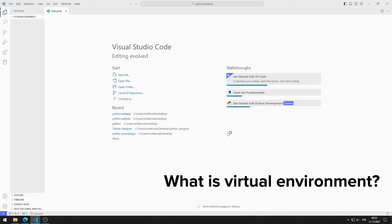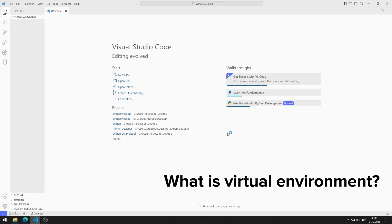However, with this method, you will solve many problems you may encounter in the future before they occur. I strongly recommend you to install virtual environment. Now let's learn how to set up the virtual environment.